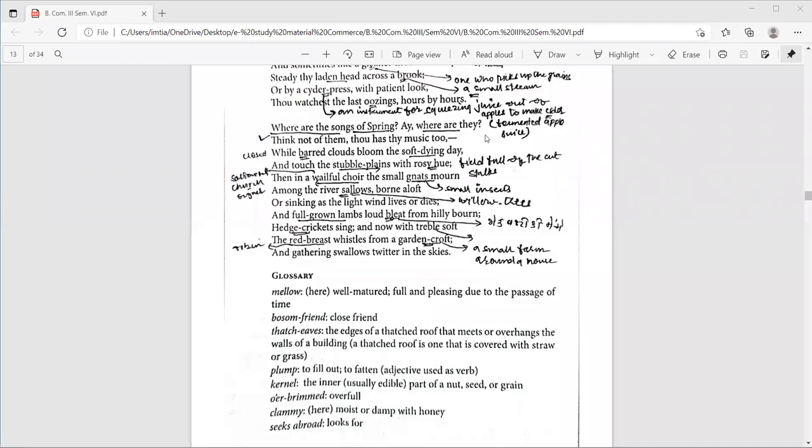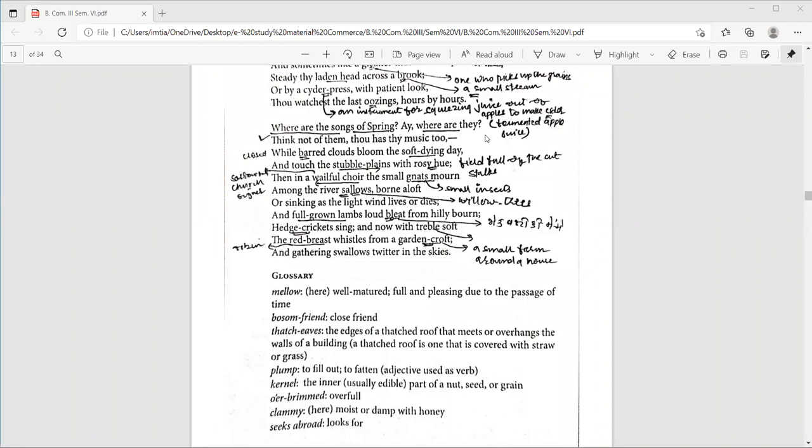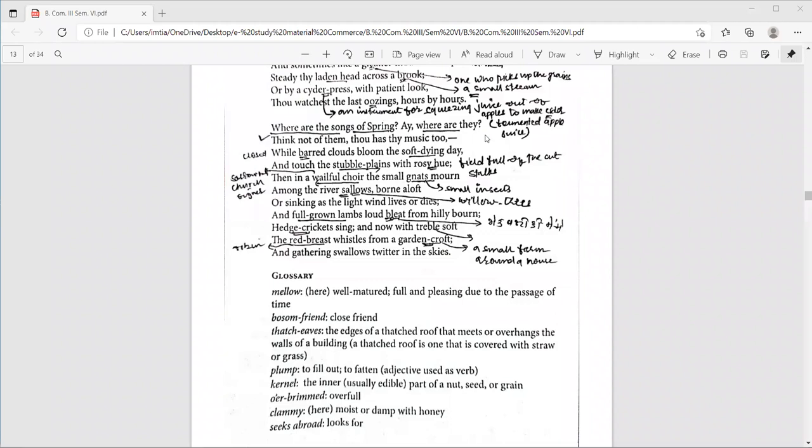The third stanza starts with line number 23: Where are the songs of spring? Where are they? Eh is a sad exclamation, just as alas or oh, these are certain sad exclamations. And the speaker is sad that spring isn't here. Then line number 24, think not of them. Thou hast thy music too. No need to miss spring.